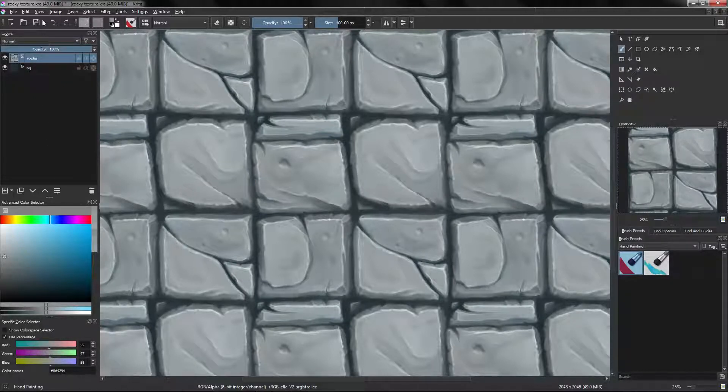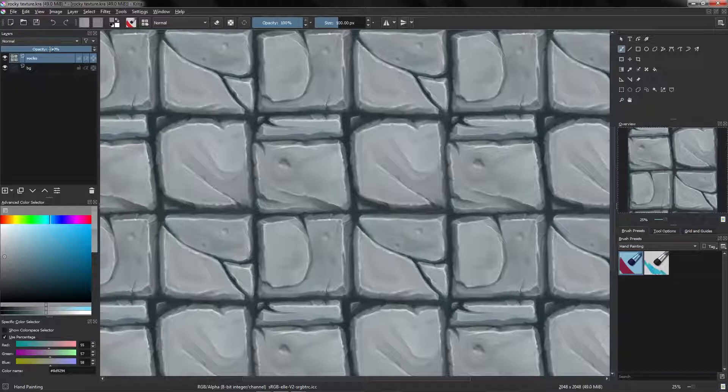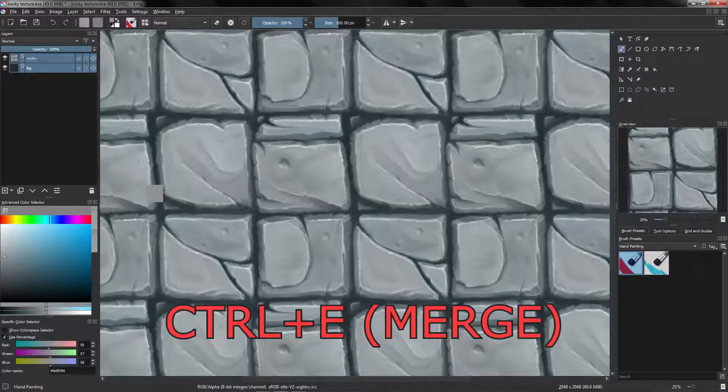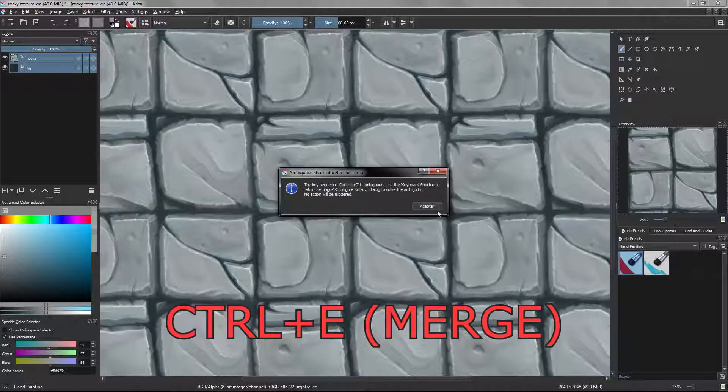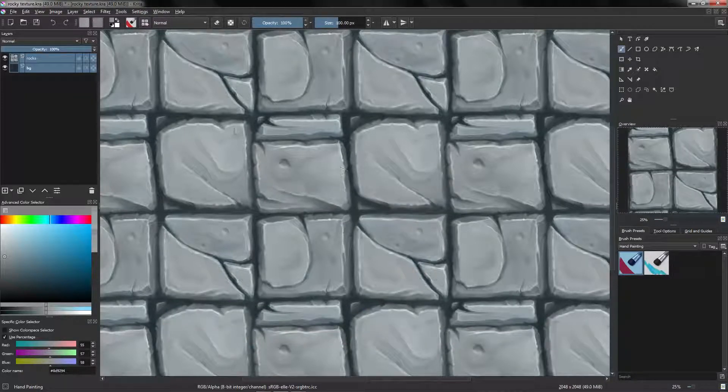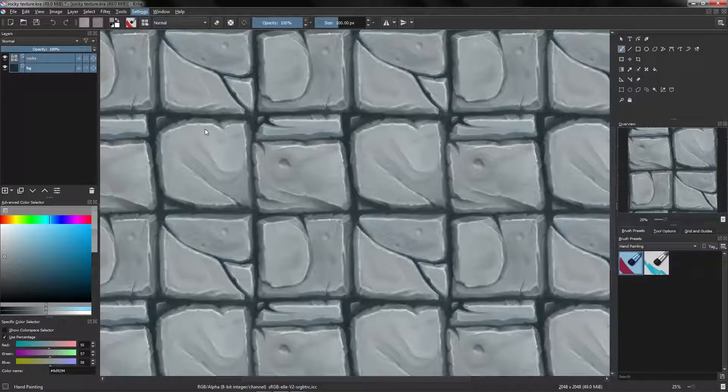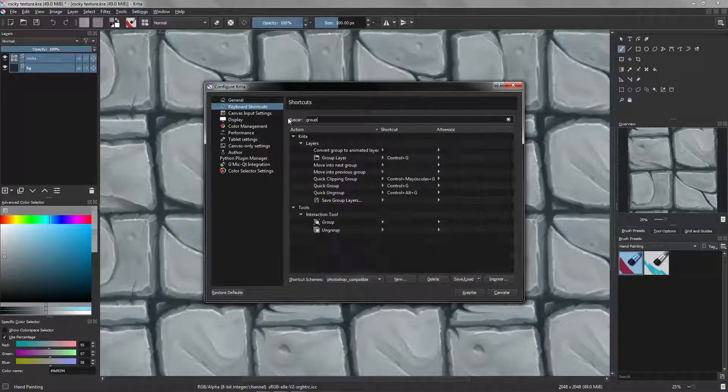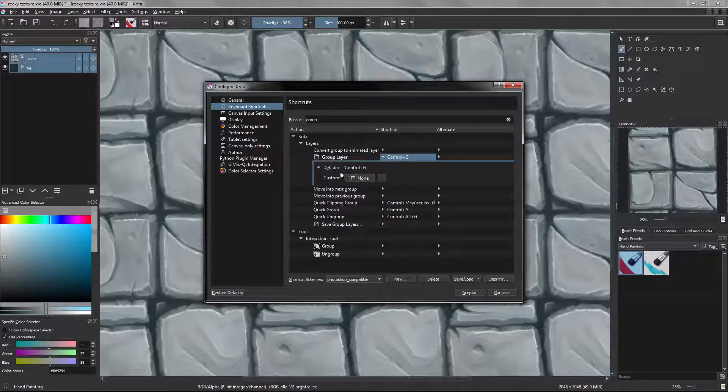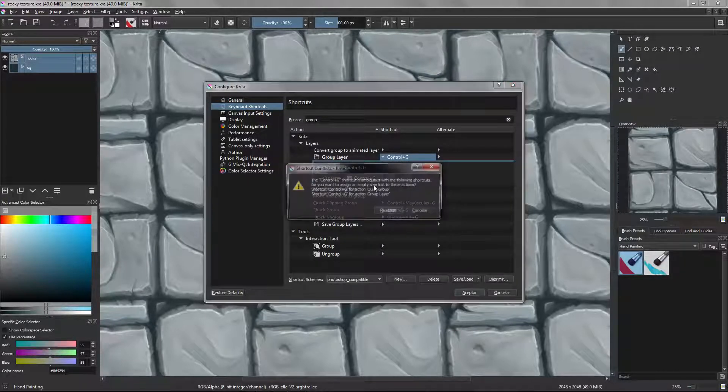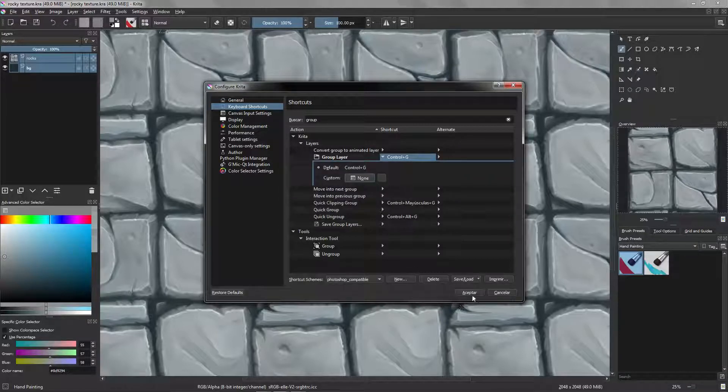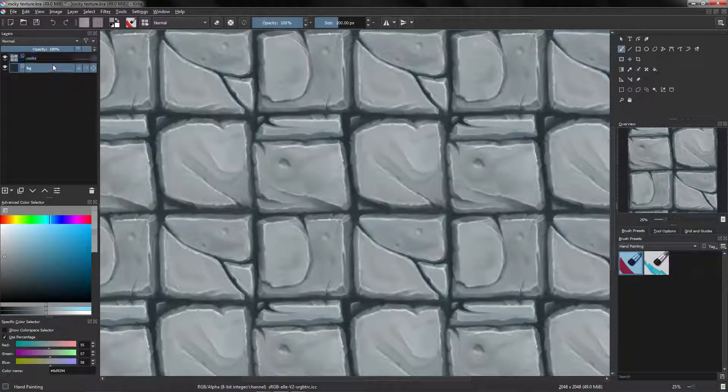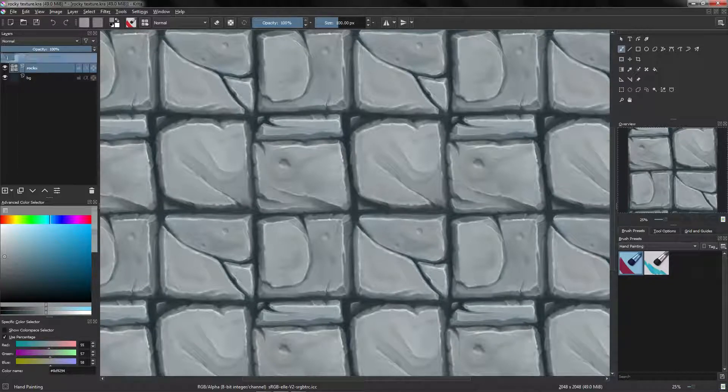We are going to create a group, so click one, Ctrl, click another one, and you press Ctrl G. Seems like we have to add a shortcut for that. Configure your Krita keyboard shortcuts, group layer, let's set again here Ctrl G, reassign, accept. Let's try again. There we go.